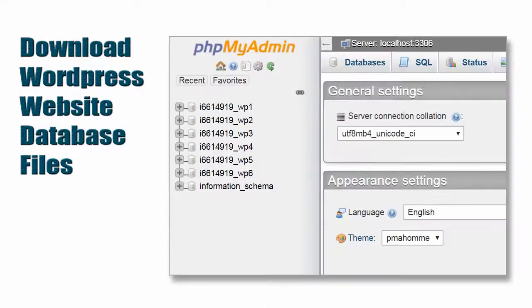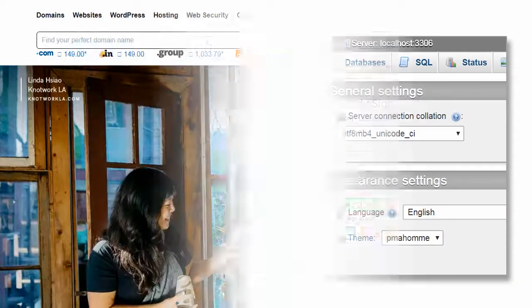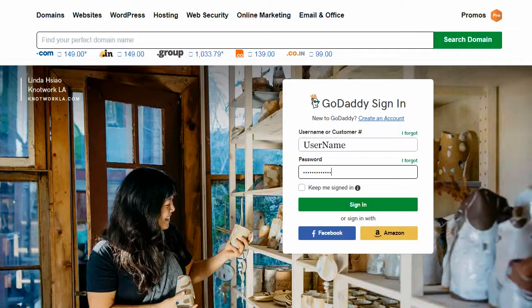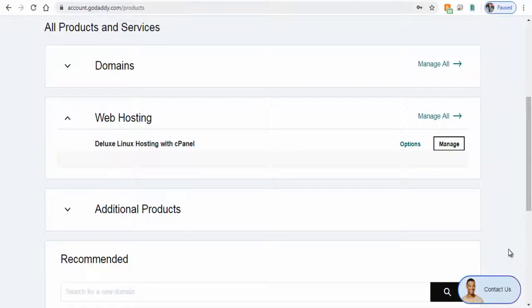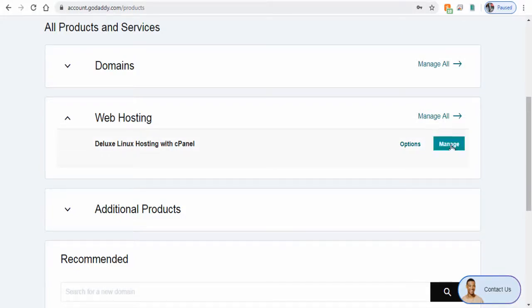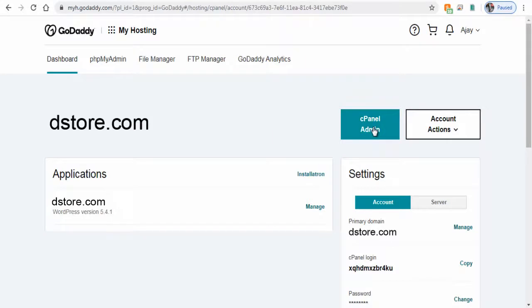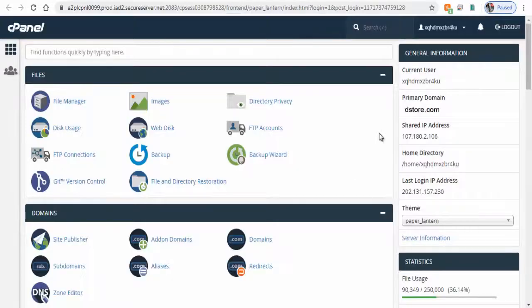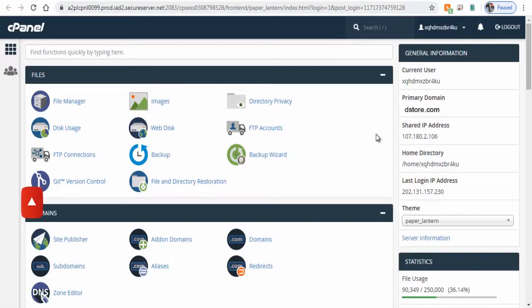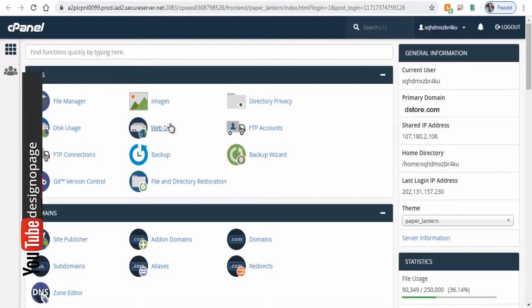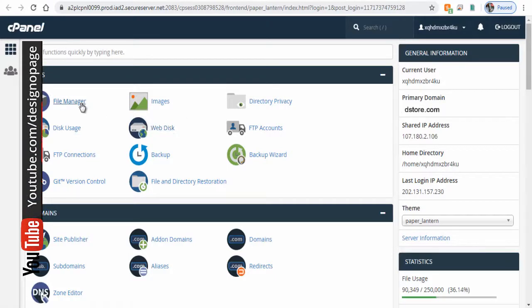So let's get started. Log into your GoDaddy account, click Manage tab under web hosting section, and next click cPanel Admin. cPanel settings page is more or less similar in all the web hosting sites. In cPanel settings page click file manager.